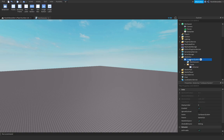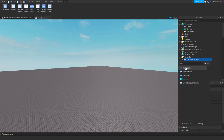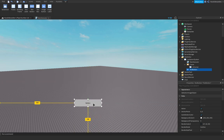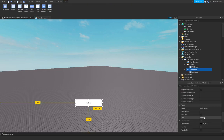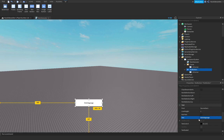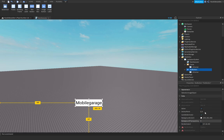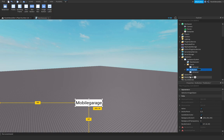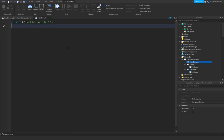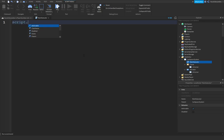Add in a TextButton — I'll just put it here for testing. Customize it as you want; I'm going to name it 'Mobile Garage'. Rename the TextButton to 'Activator'. Now go into your Main Executor script and type: script.Parent.Activator.MouseButton1Click:Connect(function).